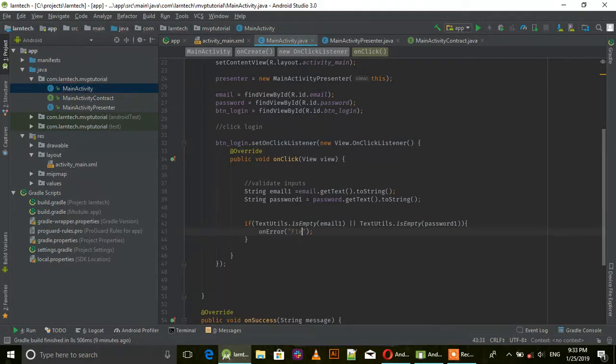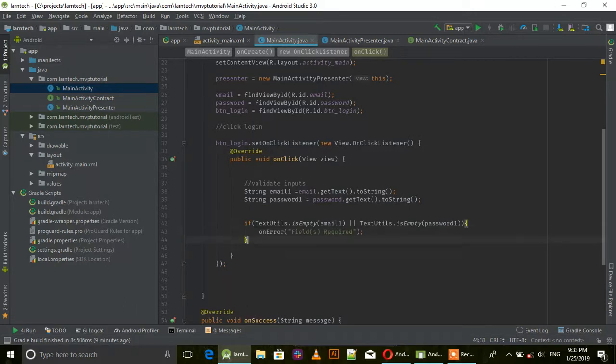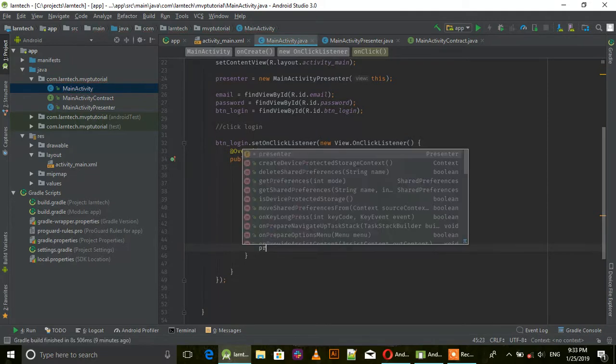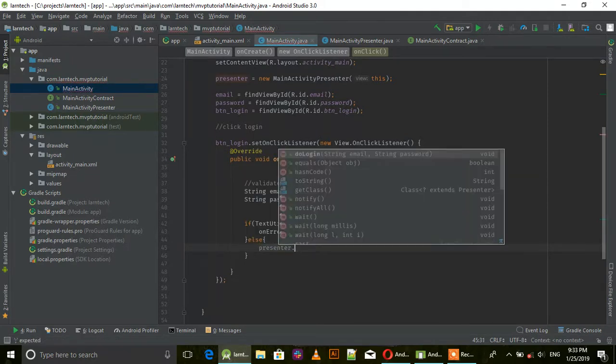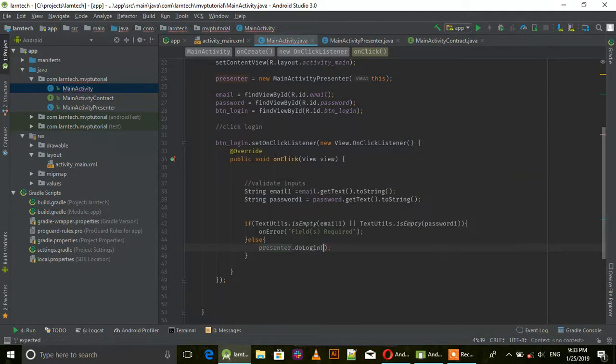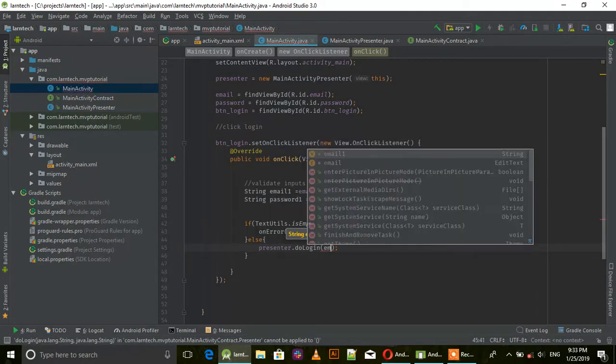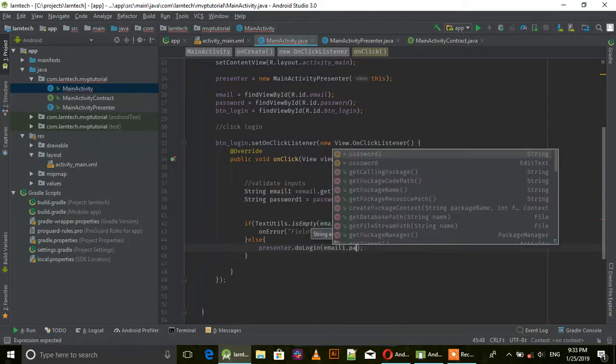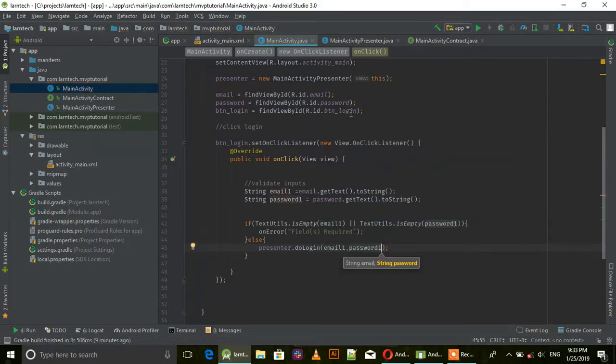Else call presenter.doLogin and give it email1 and password1.